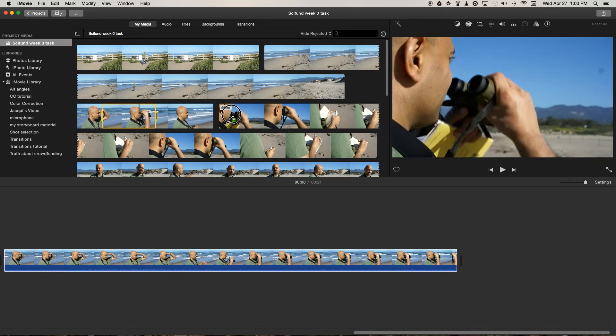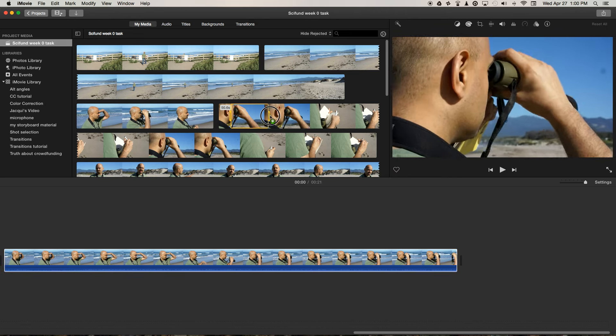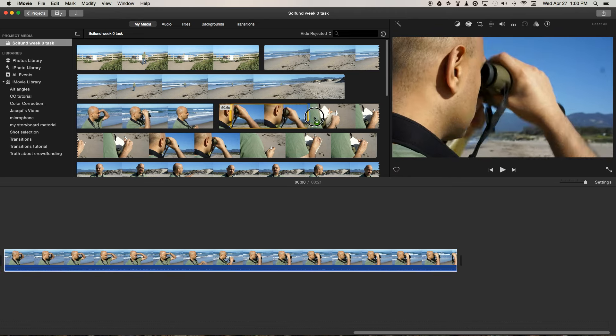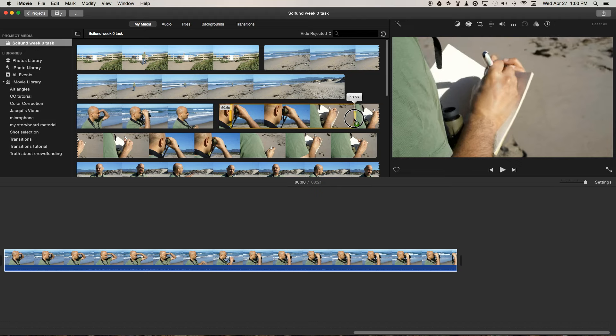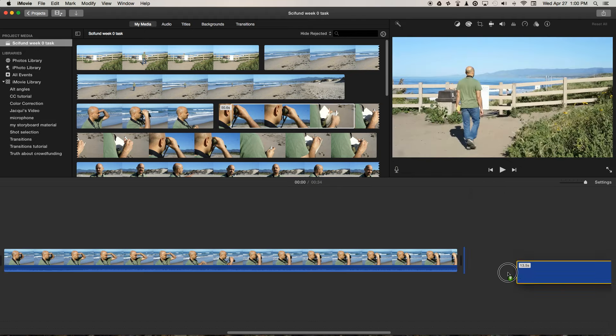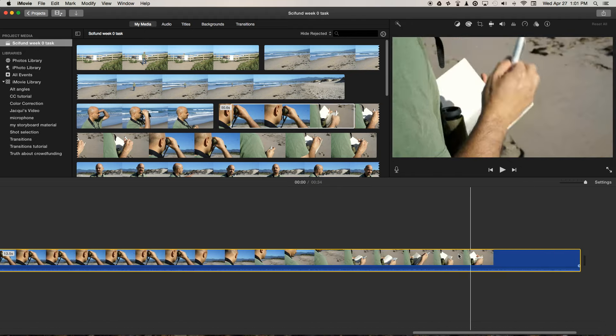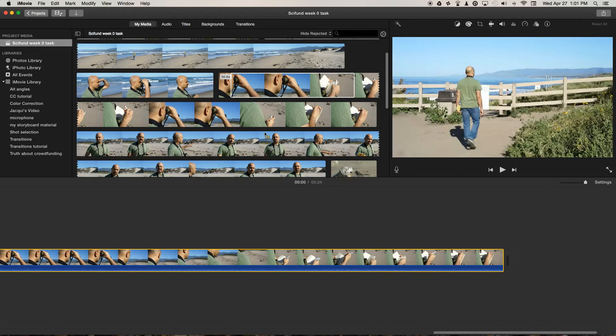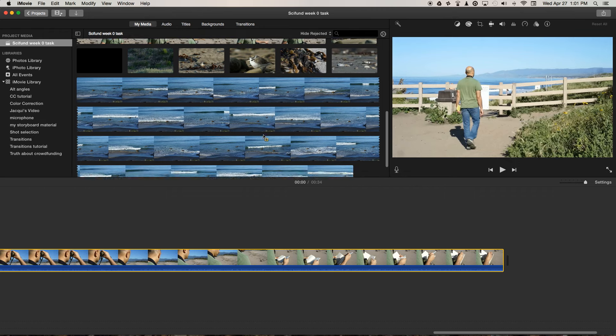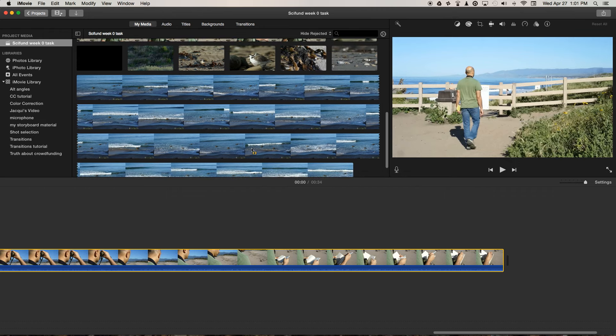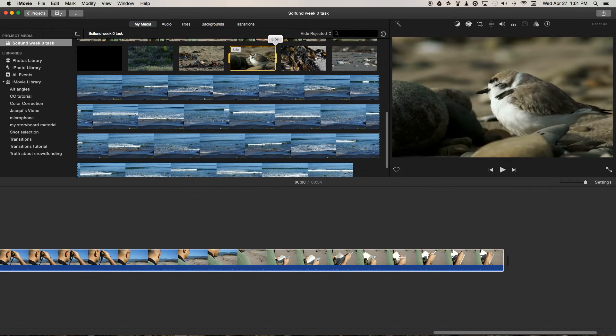Then we're going to get a little bit of this one, and we're going to get some of this one too, and then finally we'll pick up this one.